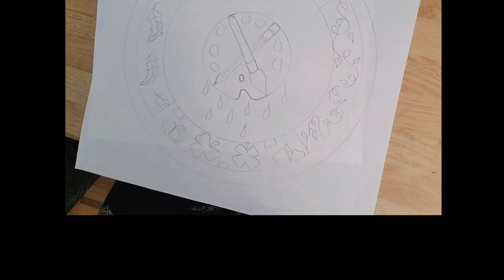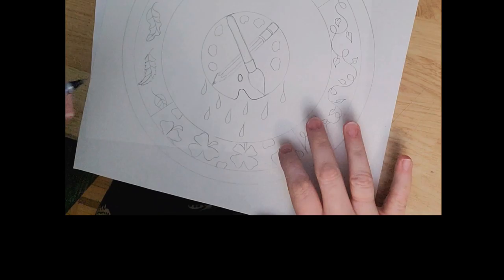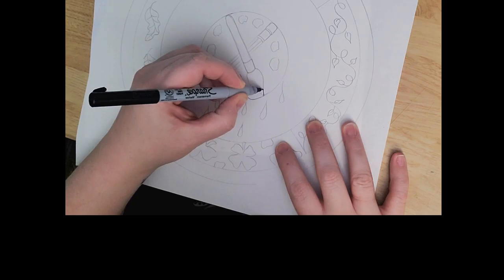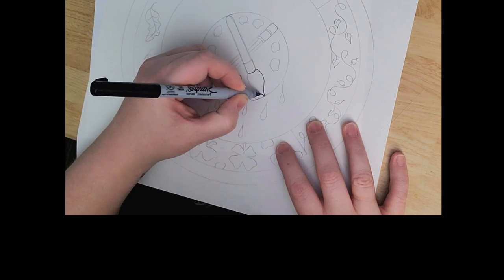Okay, so after you have your mandala drawn out, and pretend mine is completely drawn out, then it's time to sharpie everything. Hopefully you drew pretty light, and now you're going to go over everything with sharpie.